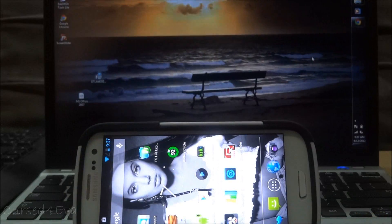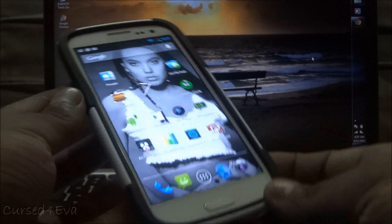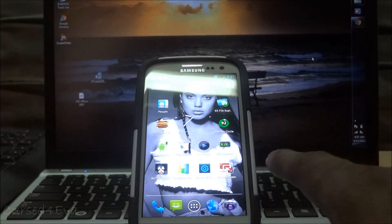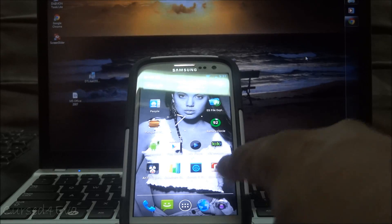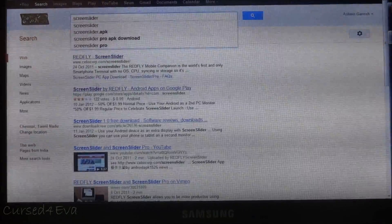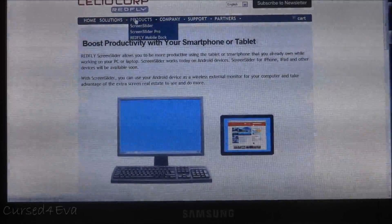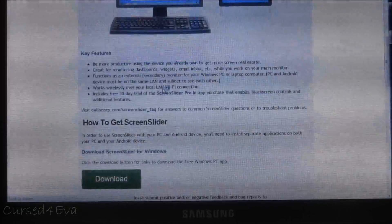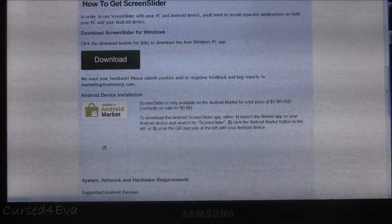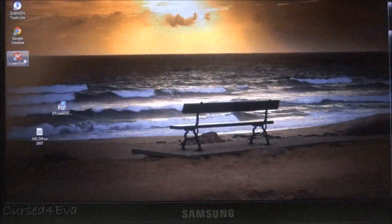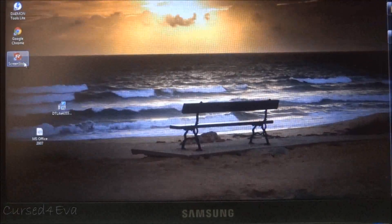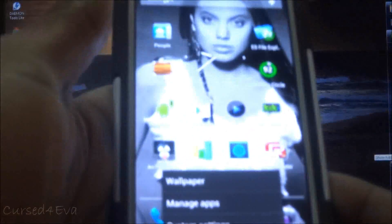The first thing you do is go to the Play Store and get an app called Screen Slider — it costs 99 cents. You can also search for the website and go to Red Fly Screen Slider, where you can select Products, then Screen Slider, and download it. Once downloaded, install it and you'll have the Screen Slider icon on your desktop.